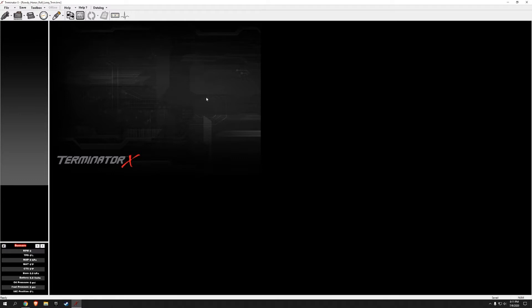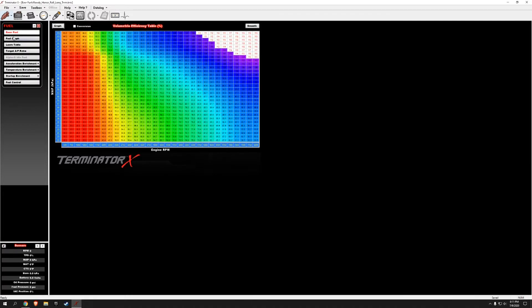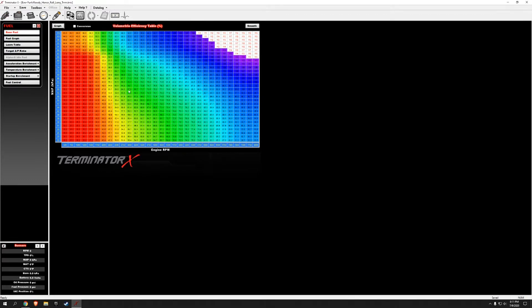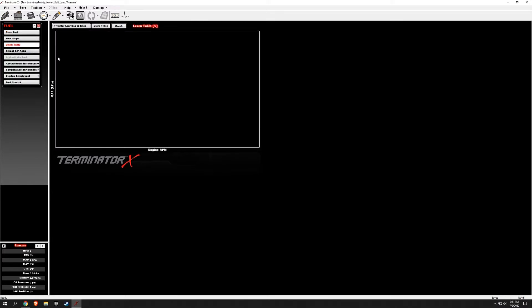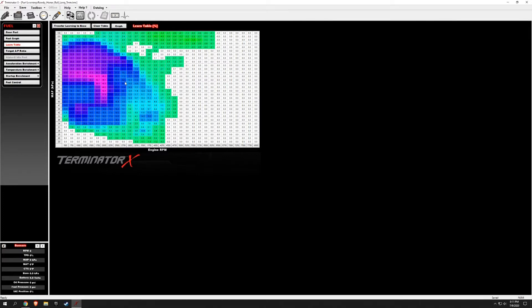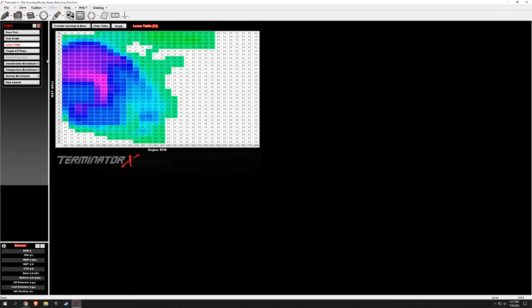In the meantime, I did want to transfer the fuel learning values to the base fuel, which you do not have to do. The base fuel map is what it is, and then the learn table is the percentage it's adding at that cell over the base fuel. They work together, but I'm going to transfer what it's learned to the base.